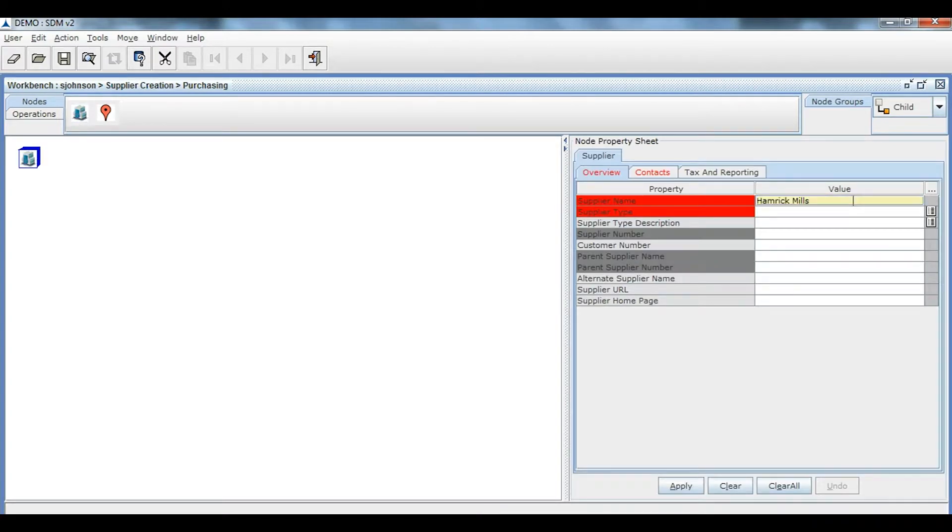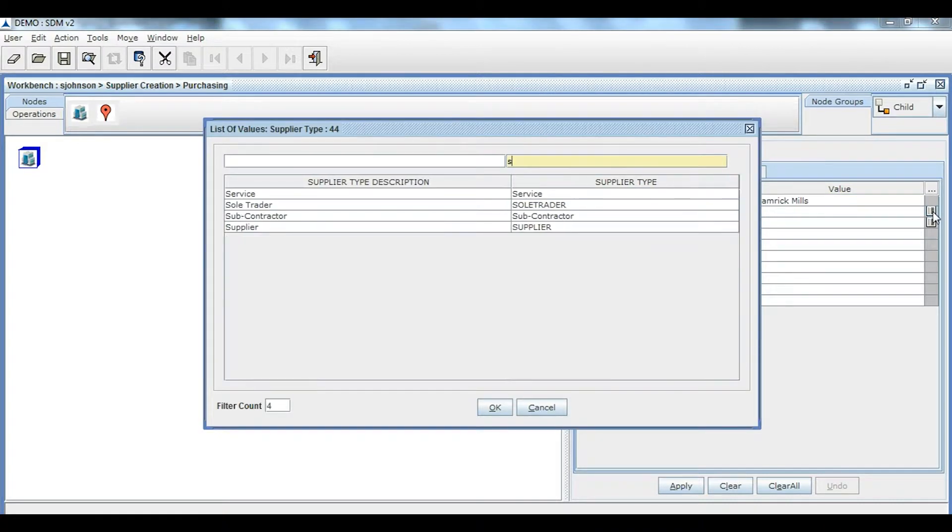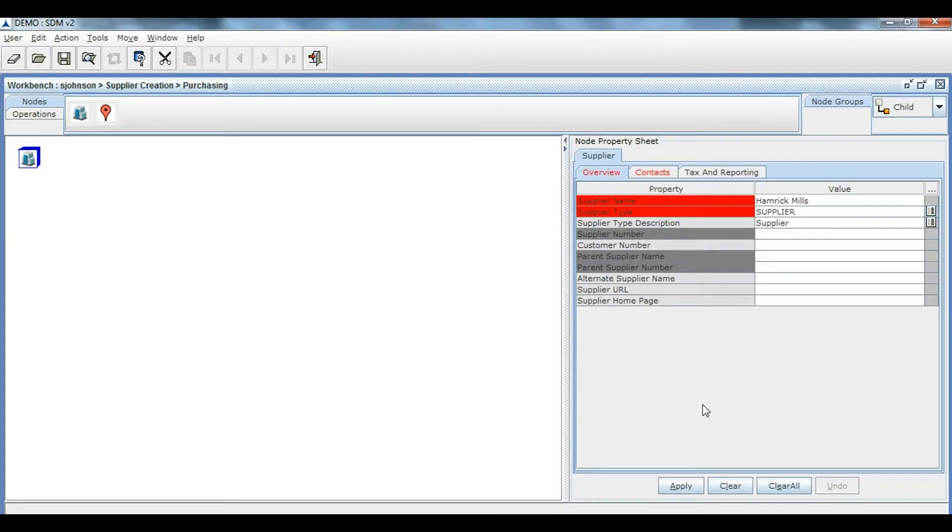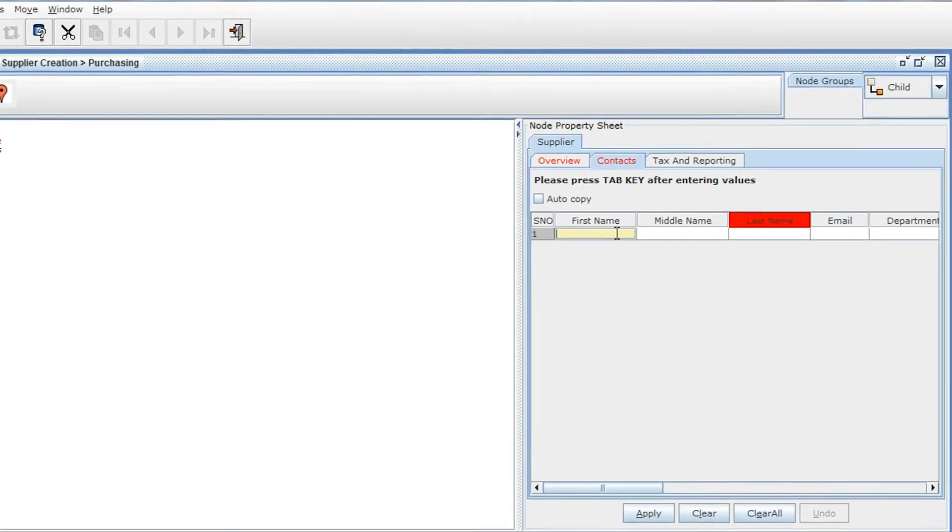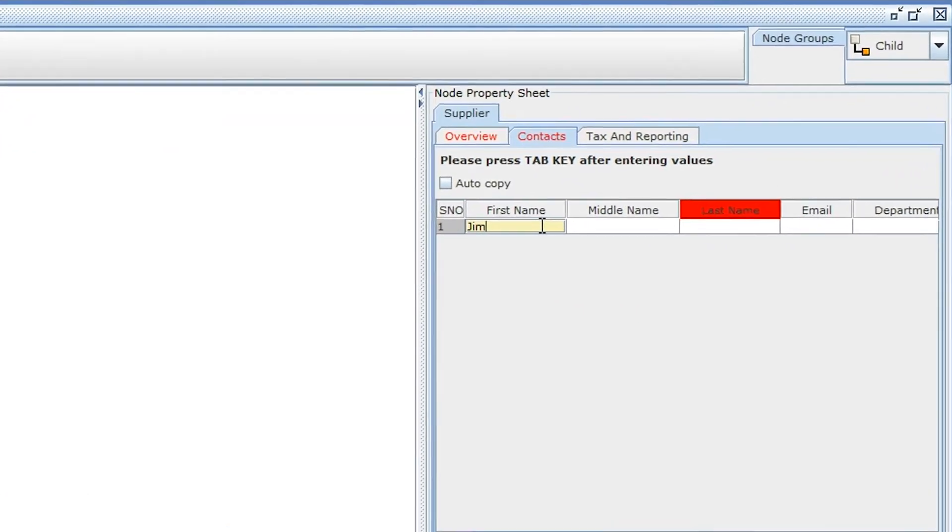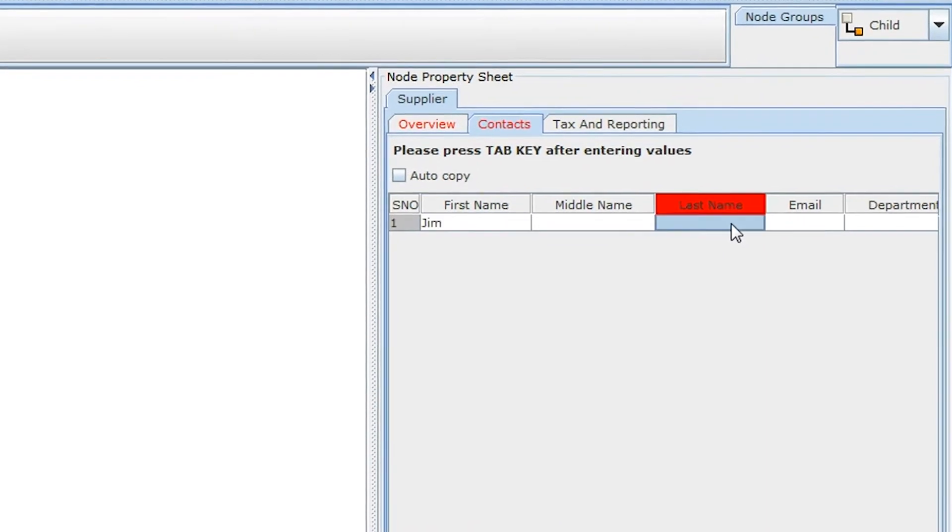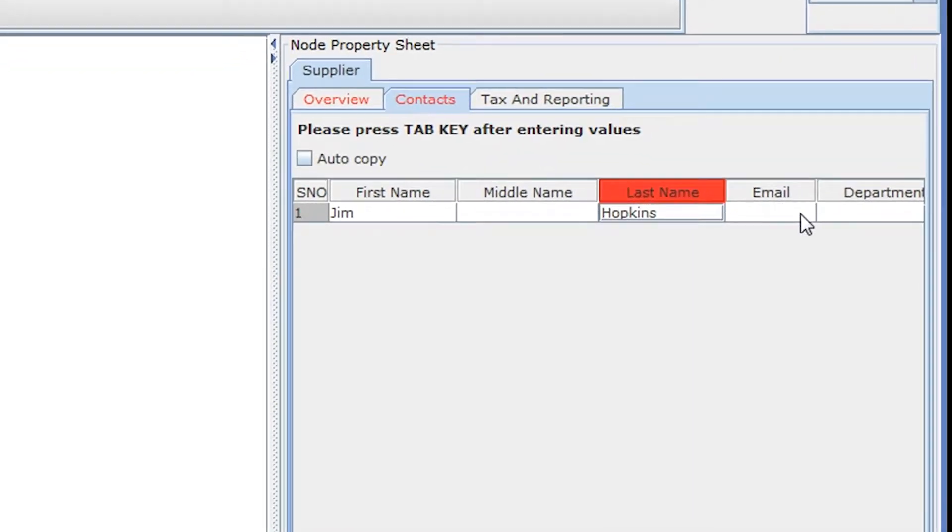The list of values is automatically retrieved from Oracle. As a result, there is no need to keep those lookup tables in Trinity MDM, therefore eliminating redundancy and errors.